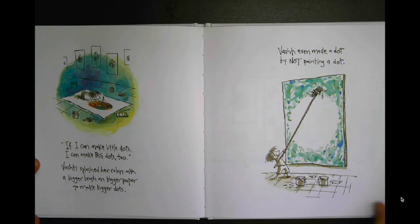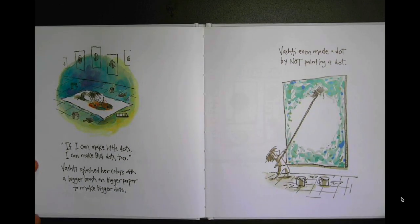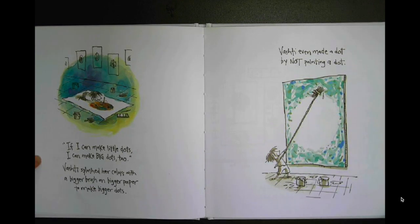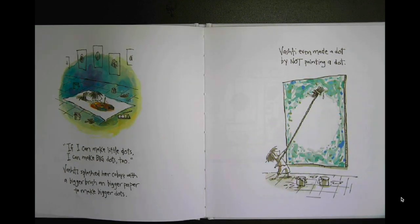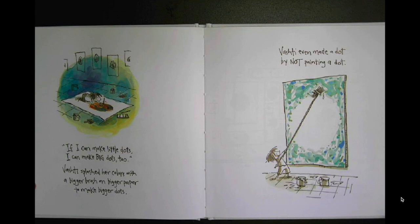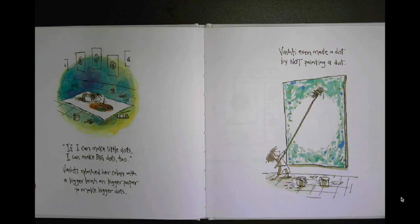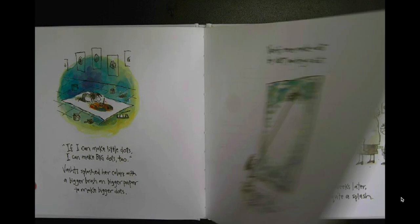If I can make little dots, I can make big dots, too. Vashti splashed her colors with a bigger brush on bigger paper to make bigger dots. Vashti even made a dot by not painting a dot.